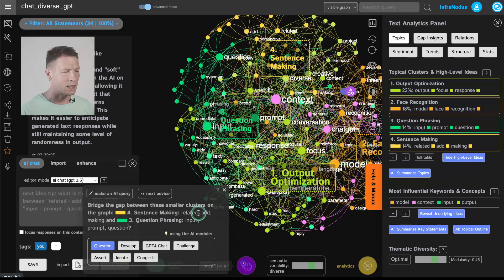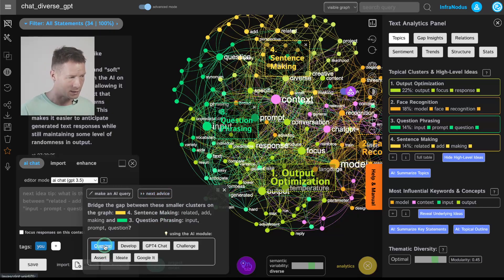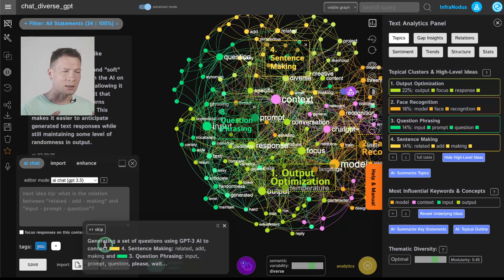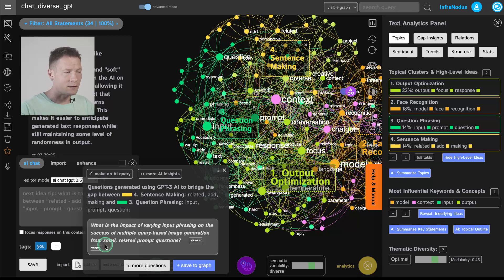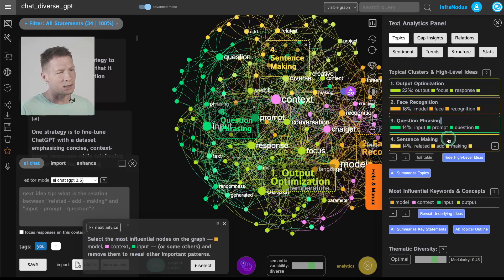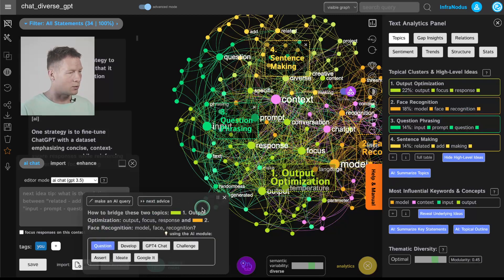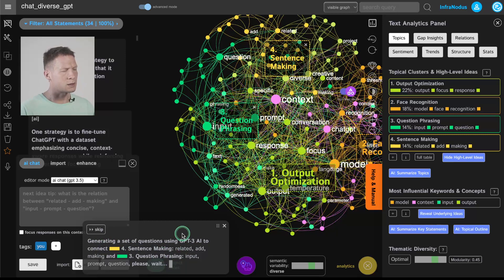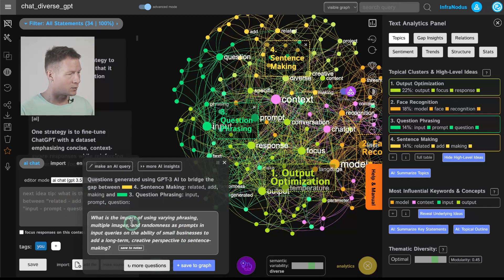Also in InfraNodus you have this AI insight panel which identifies the gaps in the discourse and proposes connections between them. My favorite mode is the question mode — instead of having the AI model generate content for me, I ask it to generate a research question that would link different clusters of ideas together in an interesting way and propose a question that would make me think further in that direction. For instance here it's trying to link a cluster on sentence making and question phrasing — they are near each other but not so well connected, so InfraNodus is proposing me to think of a connection between them. If I click on question it's going to generate a question linking those two concepts together.